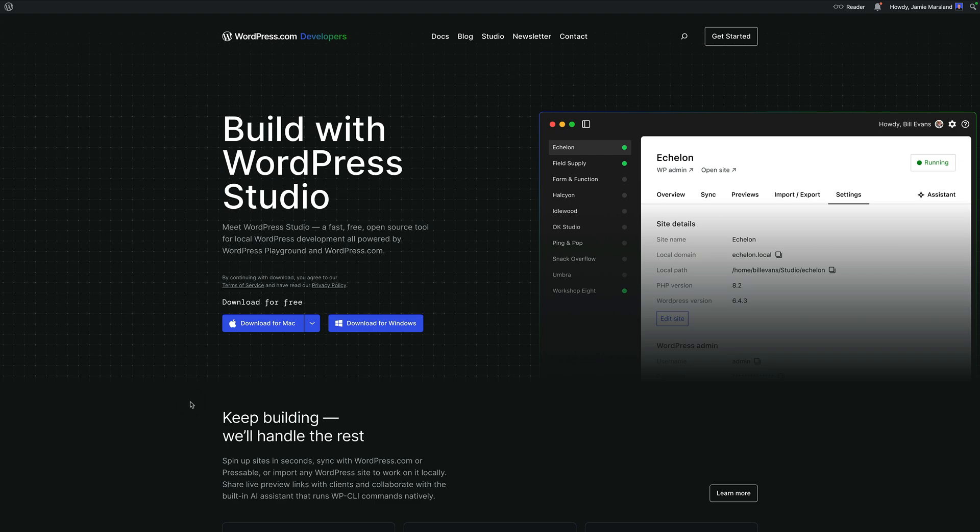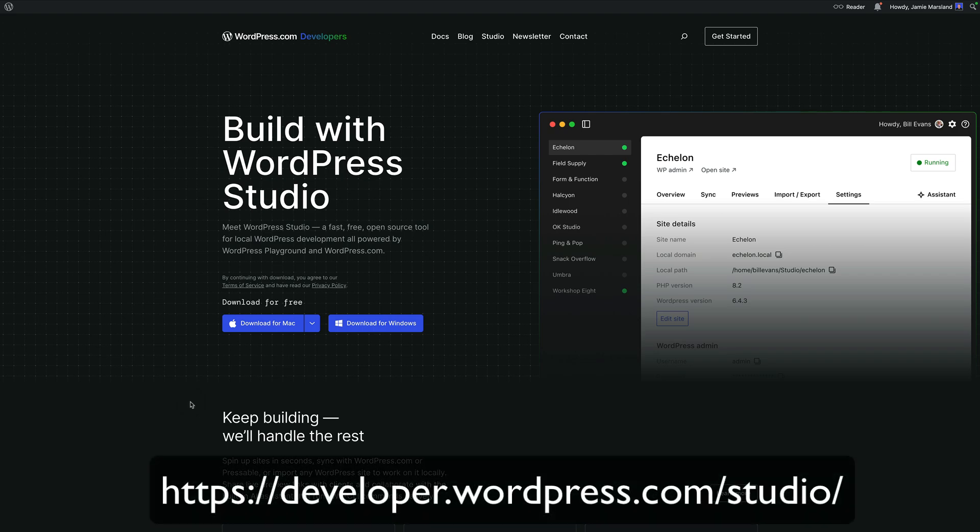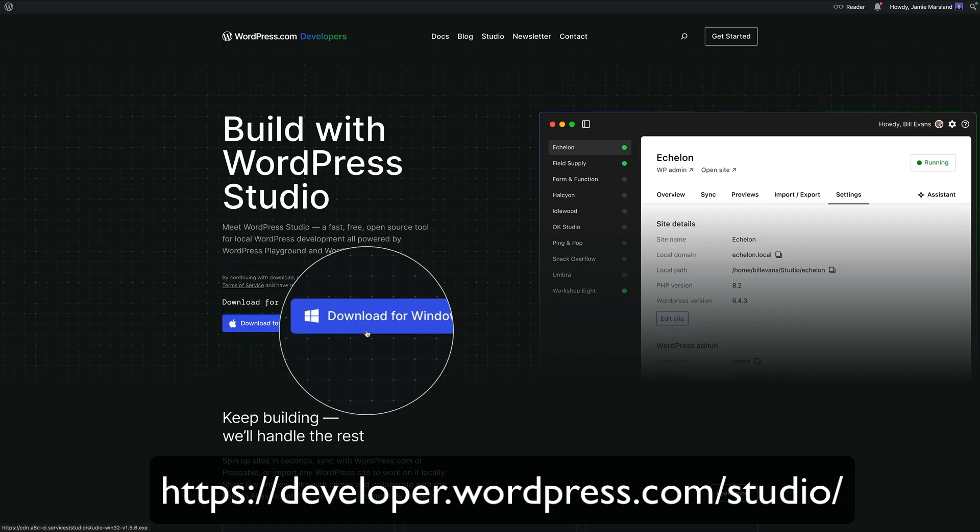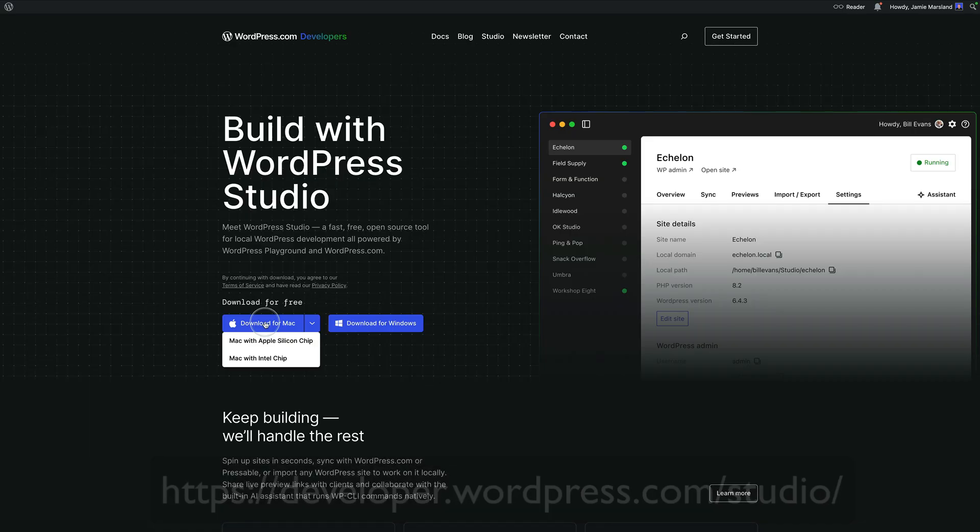Step one couldn't be simpler. You're just going to go to the WordPress studio site and I'll put the URL in the description and you're going to download WordPress studio. Now you've got two options here, download for Mac or download for Windows, just download that and install it. And then we move on to step two.